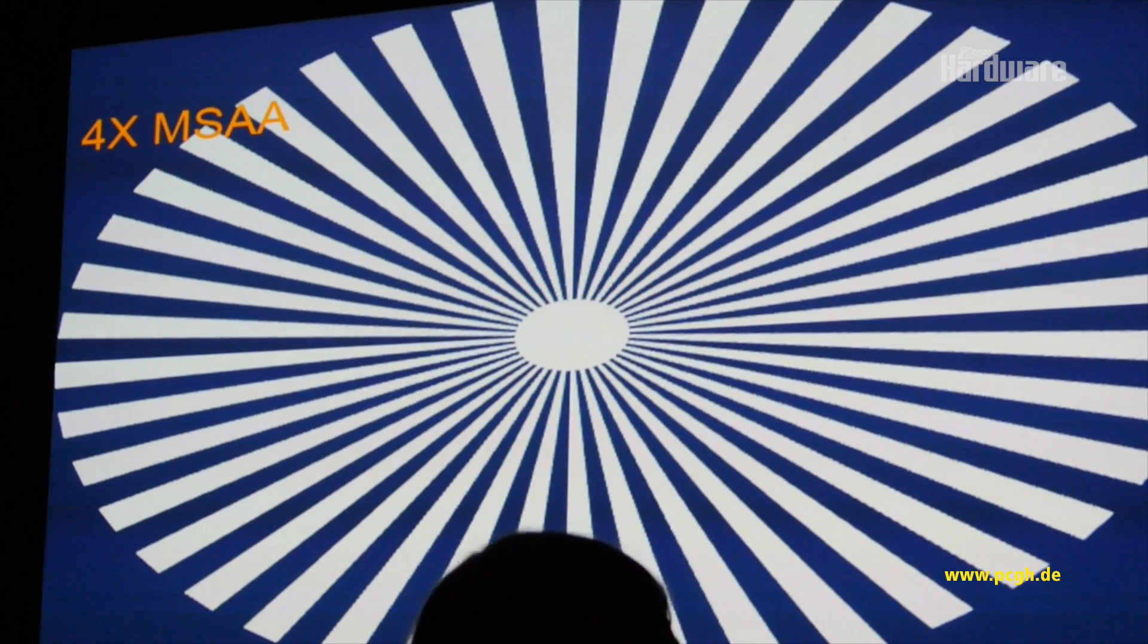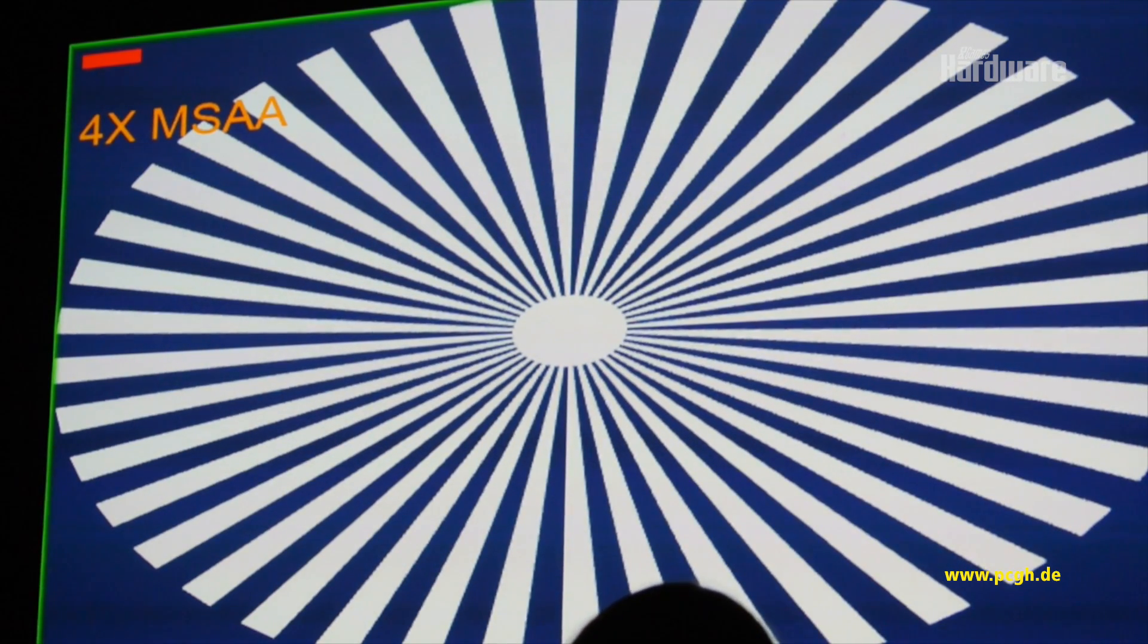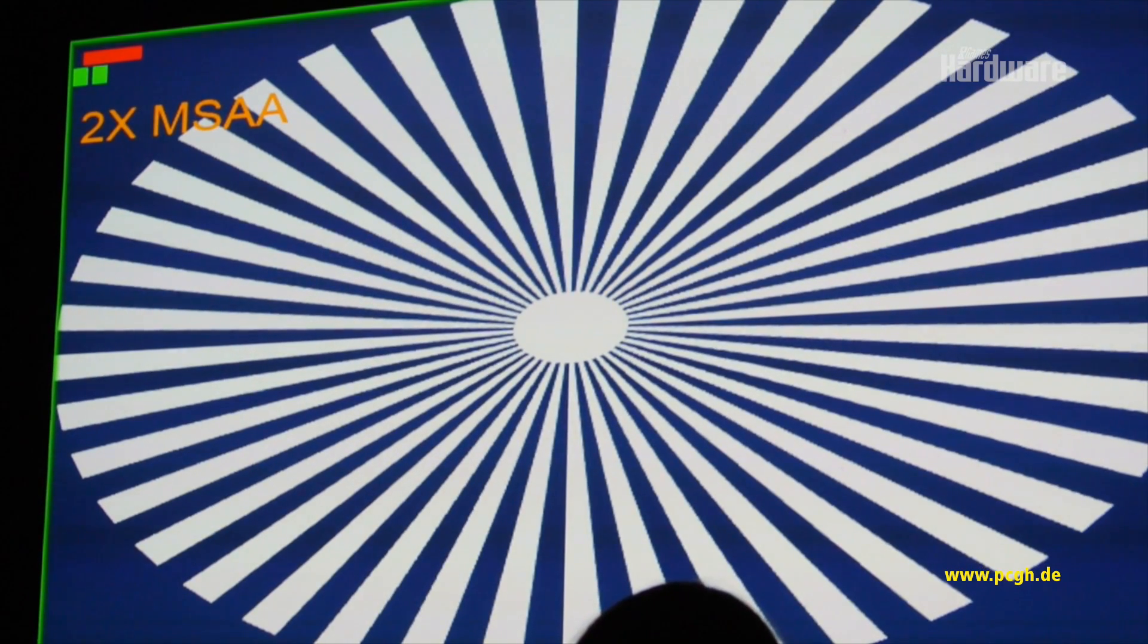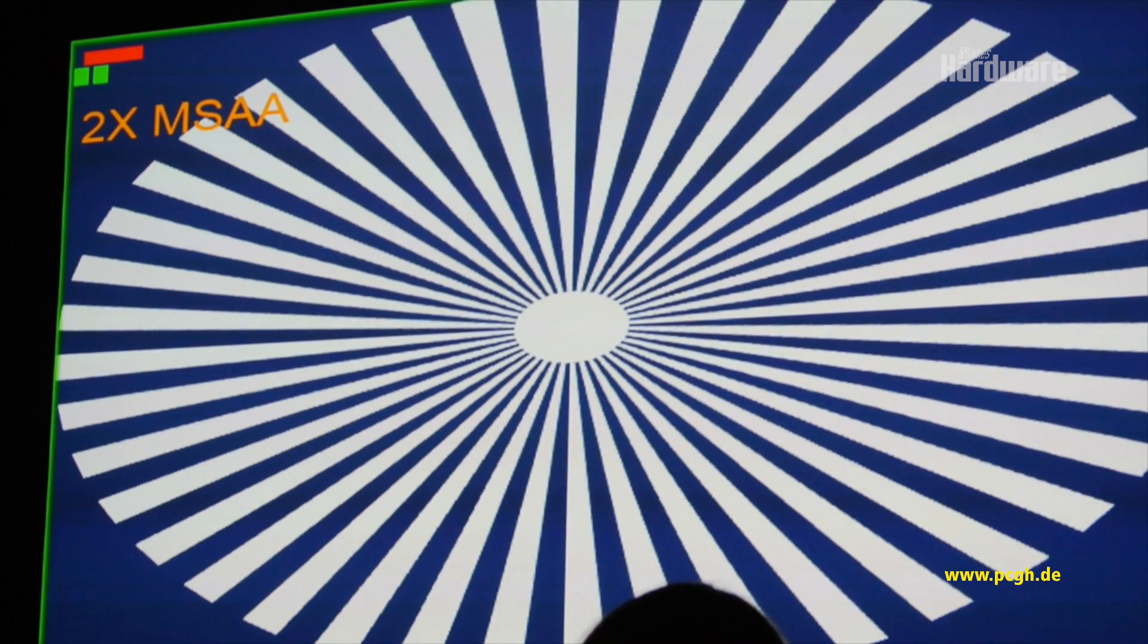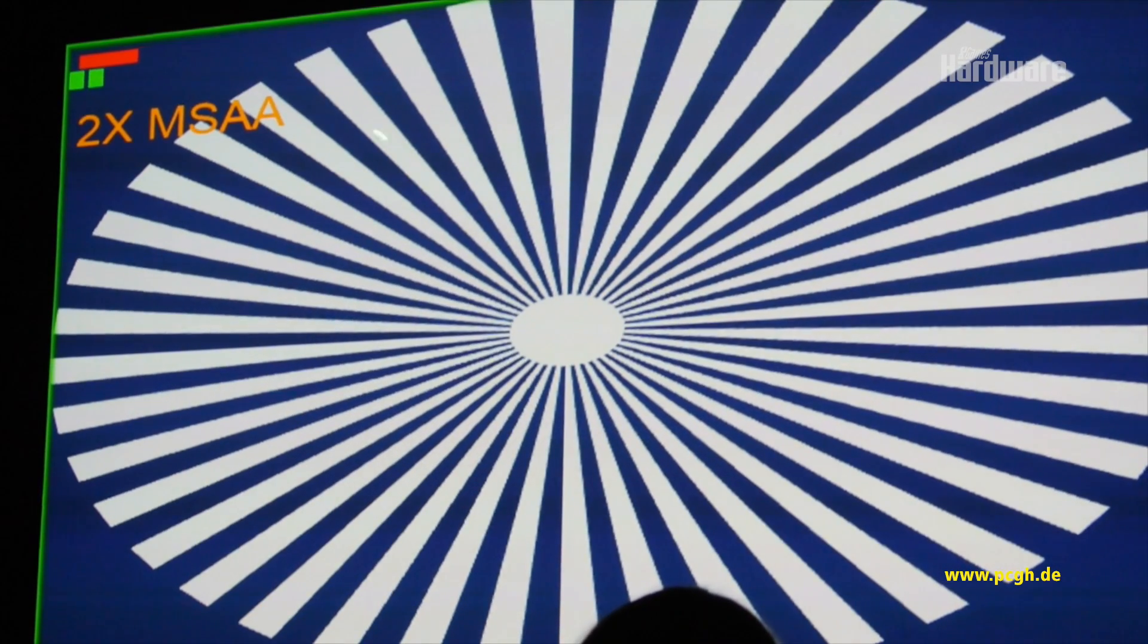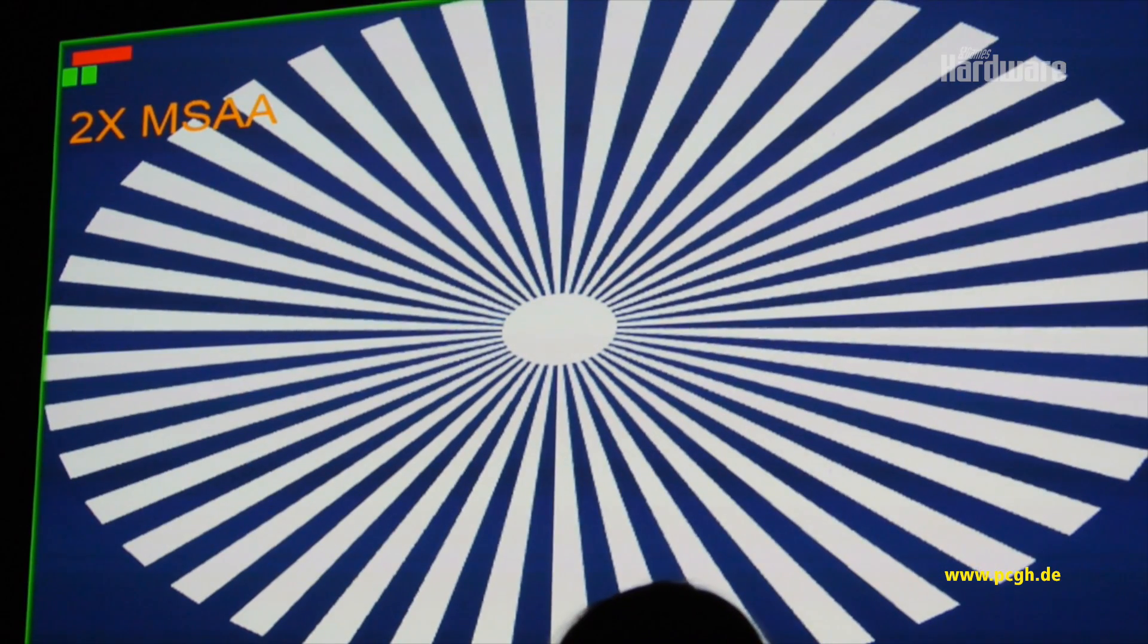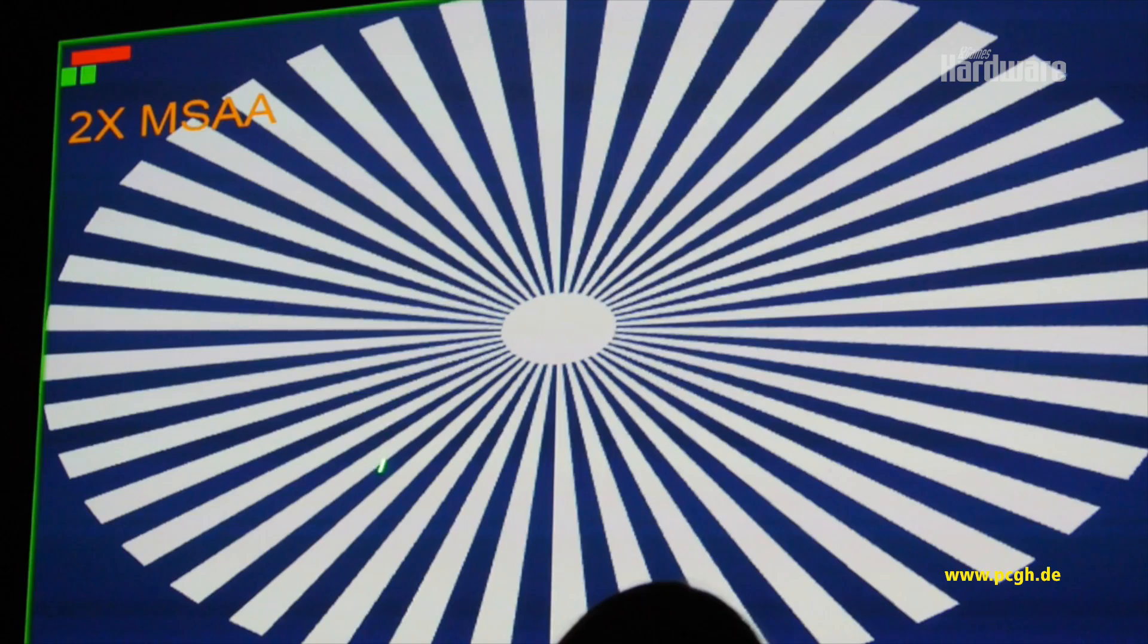Let me show you what that looks like. This is 4x MFAA. Let me explain why the labels don't match. We've got this little button up here that's telling you that MFAA is on, and the reason it says 2x MSAA is because we're doing two coverage samples per pixel and we're effectively doubling it through our MFAA technique.